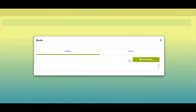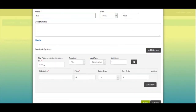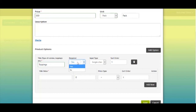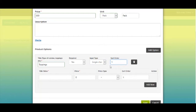You can add product images and videos from the media section. If you want to provide additional options for your products, click on product options. Enter product title like topping, starters, etc. Select requirement — yes or no — input type, that is single choice or multiple choice, and enter the sorting order of the product.